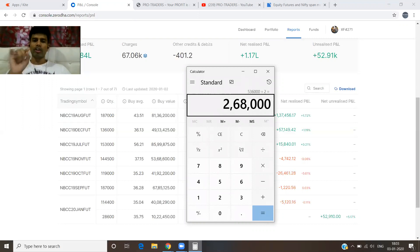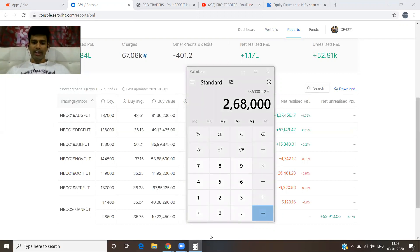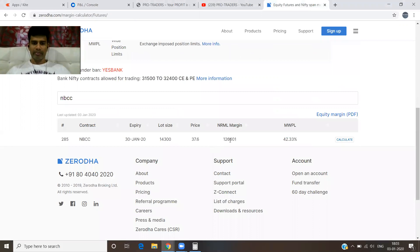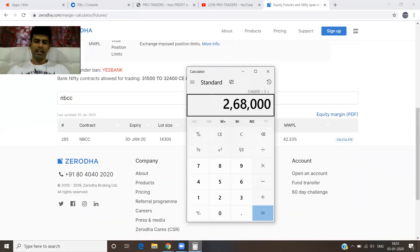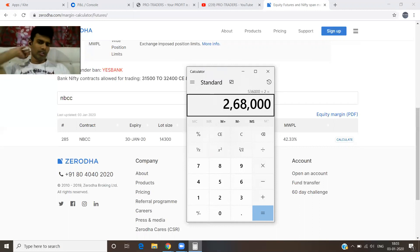Divided by 2 for 1 lot: with investment of 80,000 and this being the last contract, they gave a margin of 1 lakh 26,000. But on average about 300% return. Calculate it: 80,000 into 3 is about 2 lakhs 40,000. Remove brokerage and charges — it won't be much.